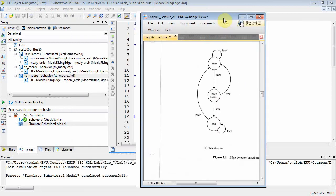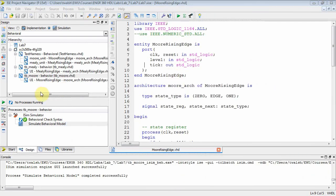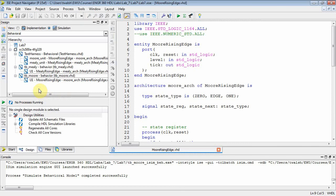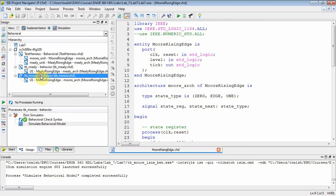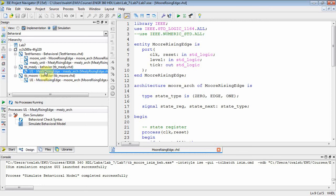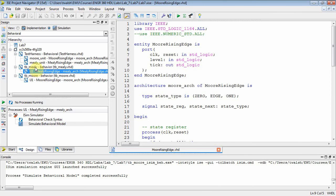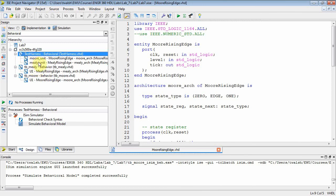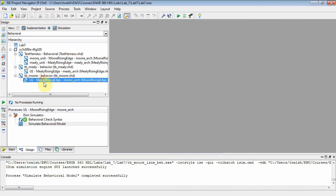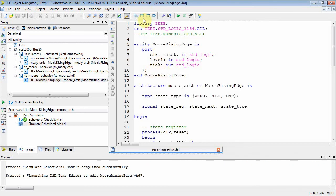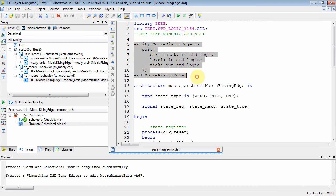Let's go ahead and implement that in VHDL. I've already got it written, so I'll just talk through my code. Here is the Moore VHDL for detecting a rising edge. There's the test bench on the Moore. We're also going to do this with a Mealy, which we'll talk about later. There's the test bench for the Mealy, and there's the test harness which instantiates both the Moore and the Mealy. So first, let's take a look at our Moore circuit. First thing we do is we include our libraries. We're not doing any additions, so we don't need numeric standard all.